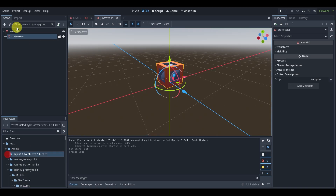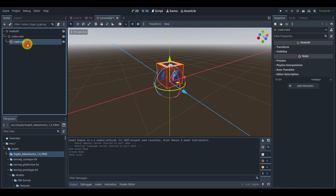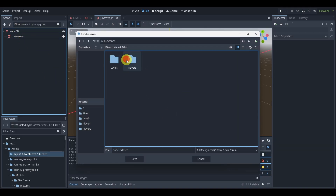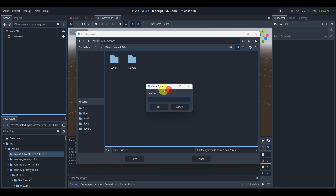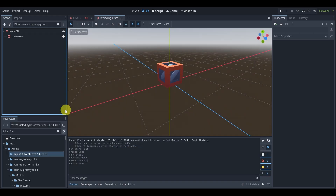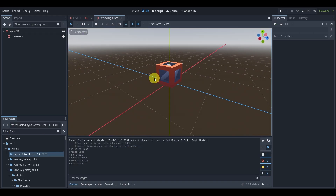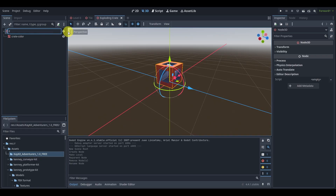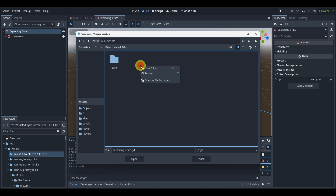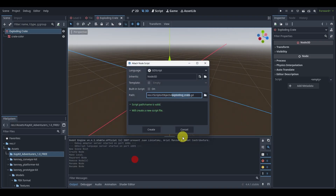I'm going to make local on this crate and drop the mesh in so that I actually have the crate mesh. I'll save this in my scenes — I'll create a new folder called 'objects' and save this as 'exploding crate'. Once we do that we'll pretty much finish here, but we will add a script. Let's rename this to 'exploding crate' and add a script, but we're not going to do anything inside of it yet. We'll move this into our scripts/objects folder and create it.